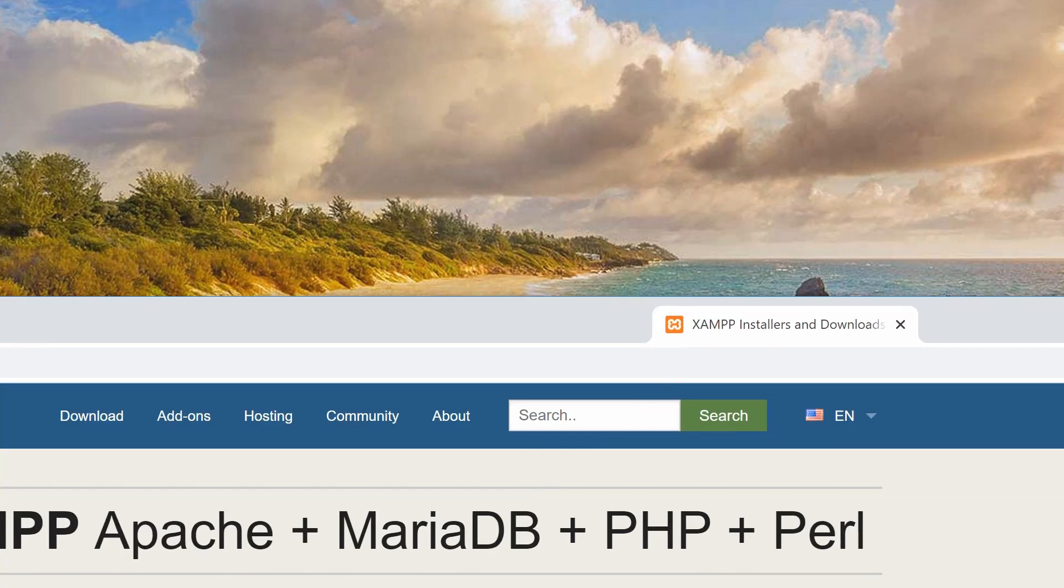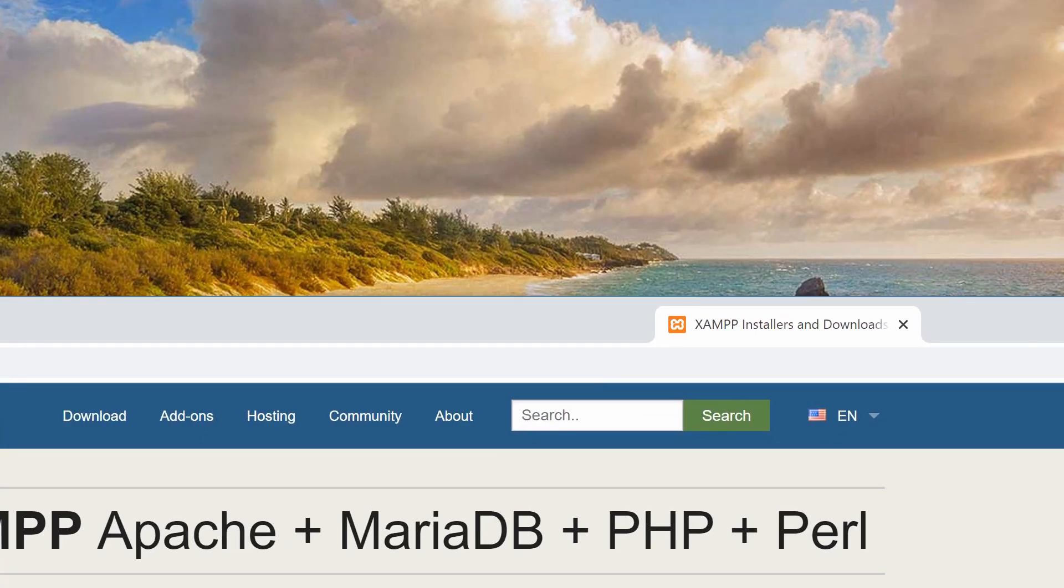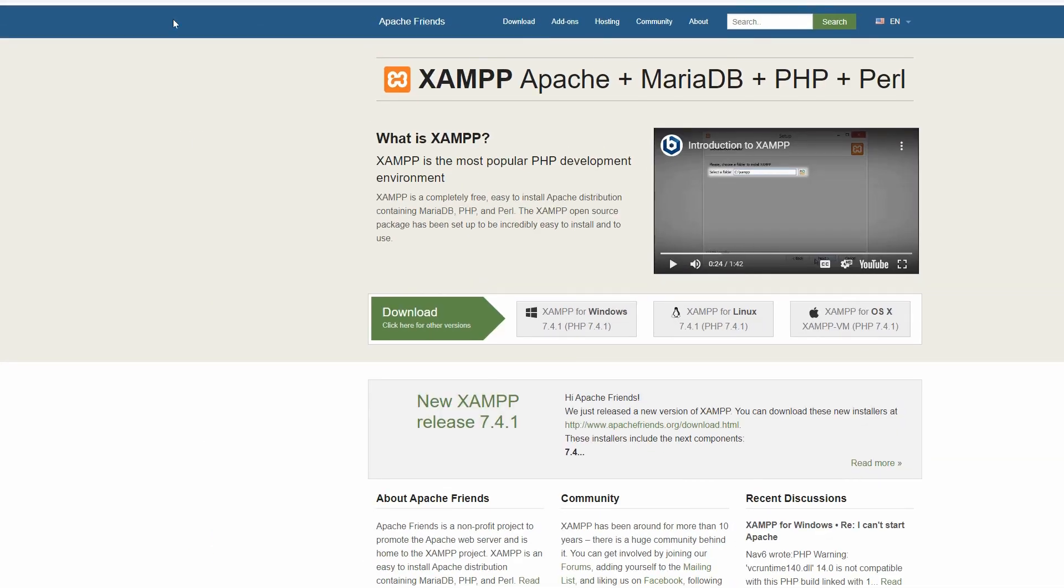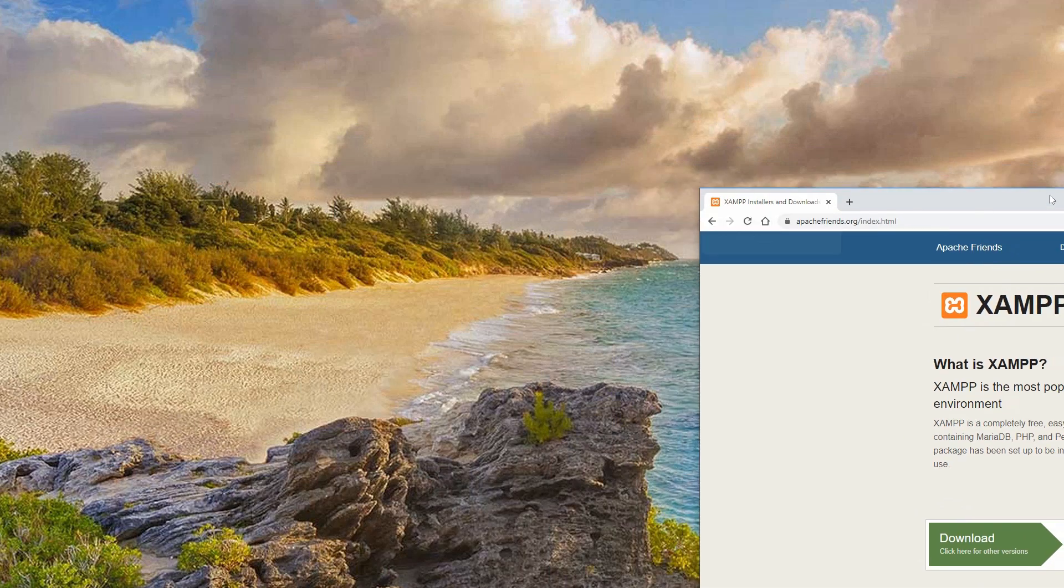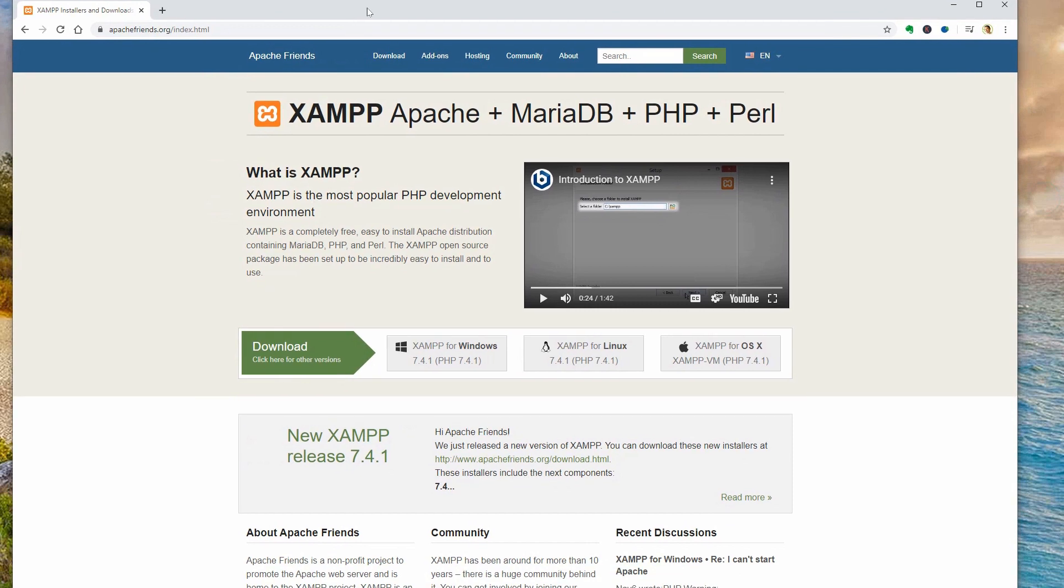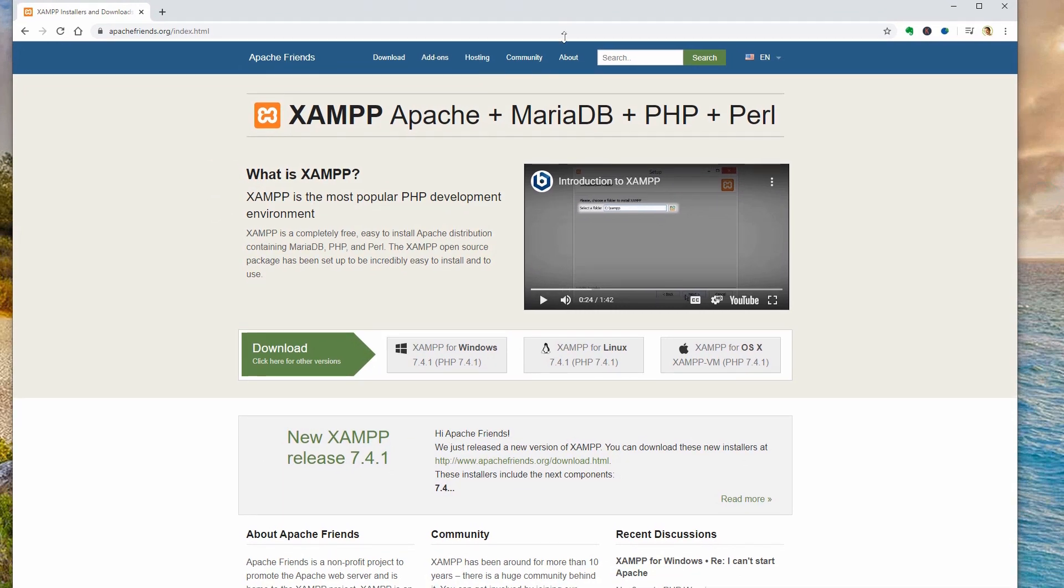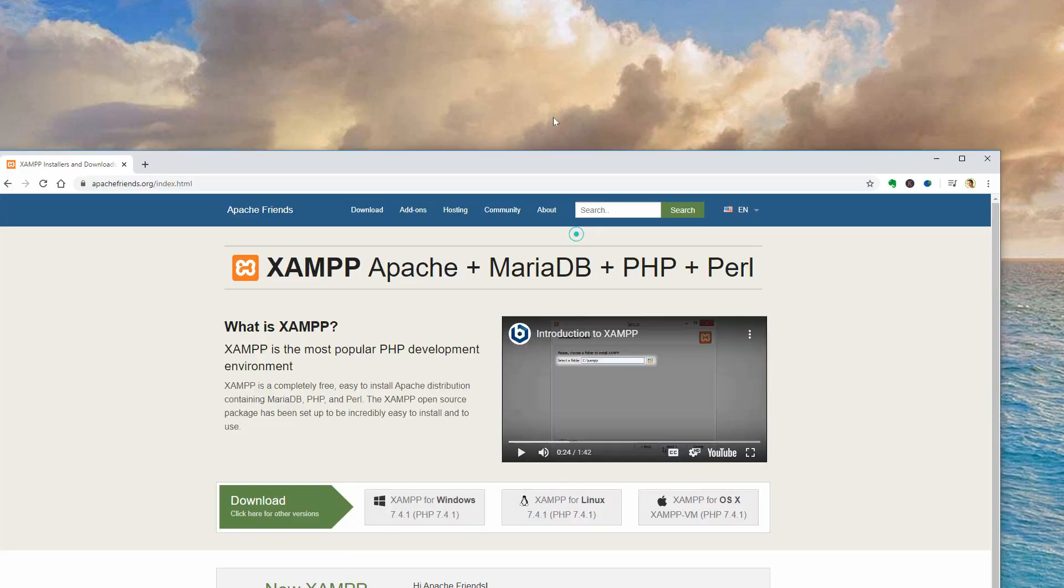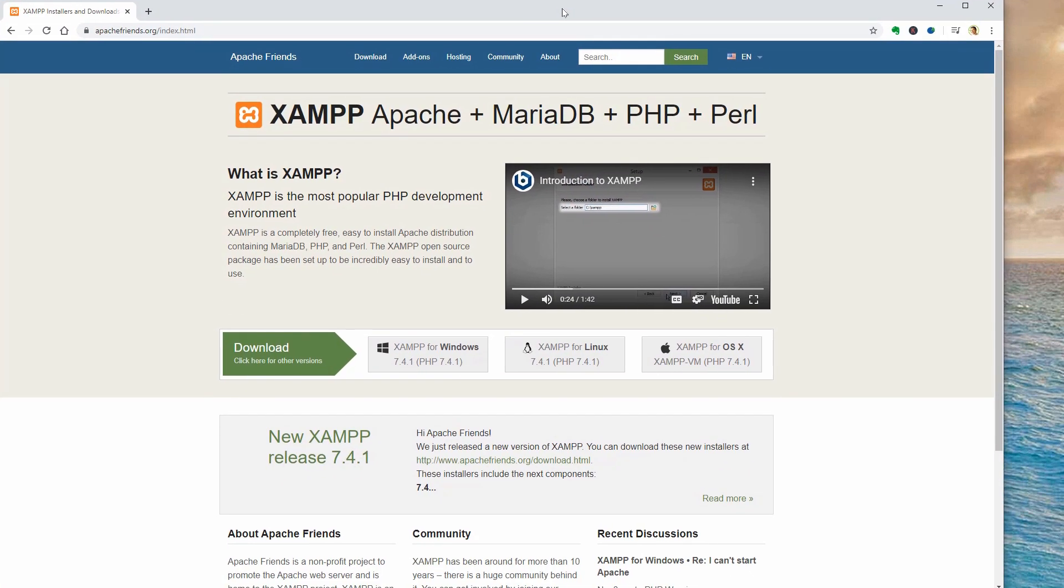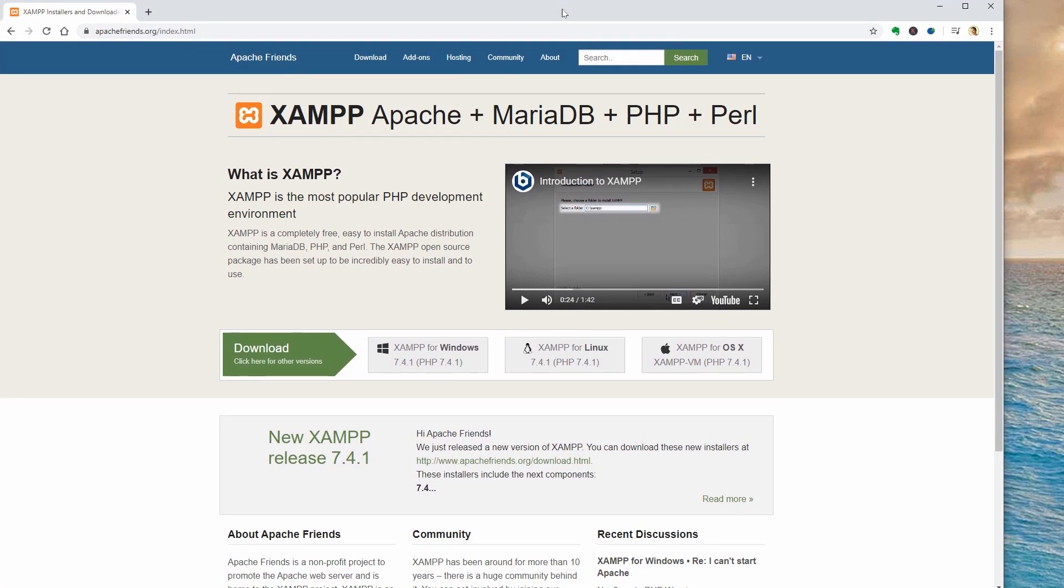This video shows you how to install XAMPP, the most popular PHP development environment on Windows, and then how to install WordPress to create a website for free.